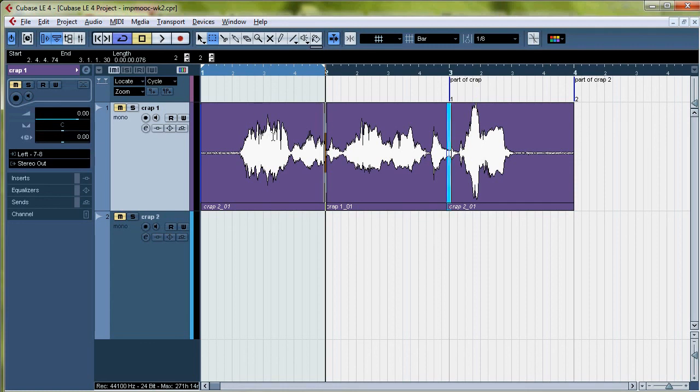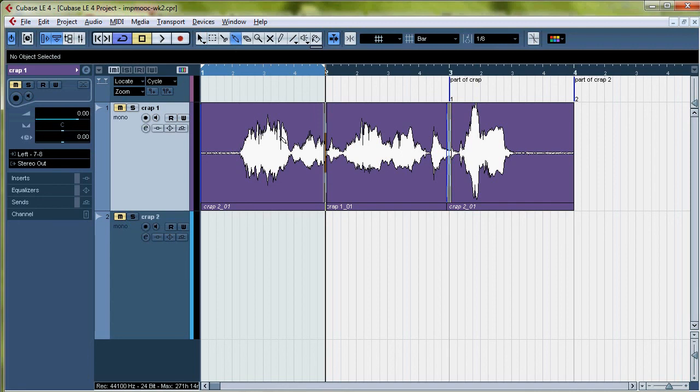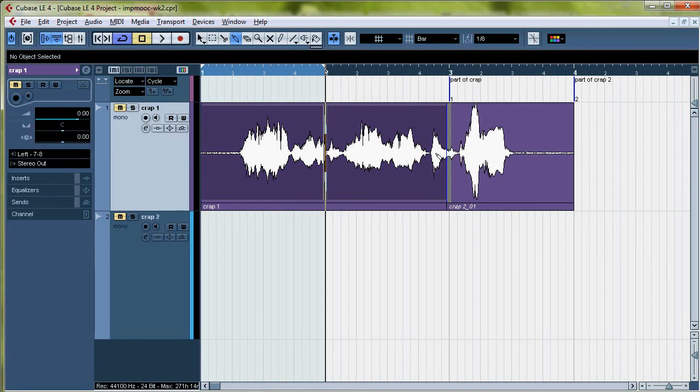And then the other thing that we have is the glue button for when you want to stitch all your crap back together. And that's number four. So you see that if you glue that one and that one together, then you can glue these three together.